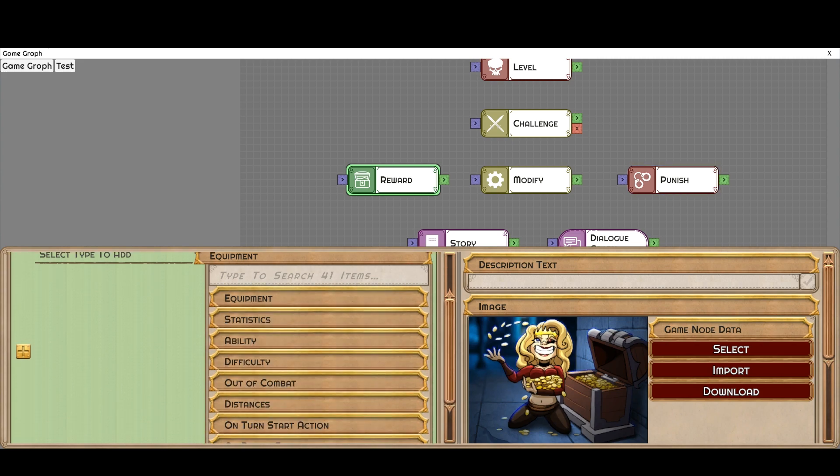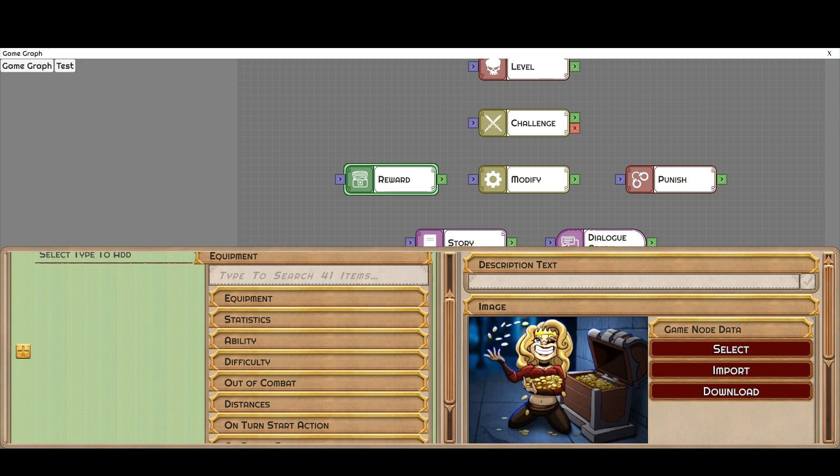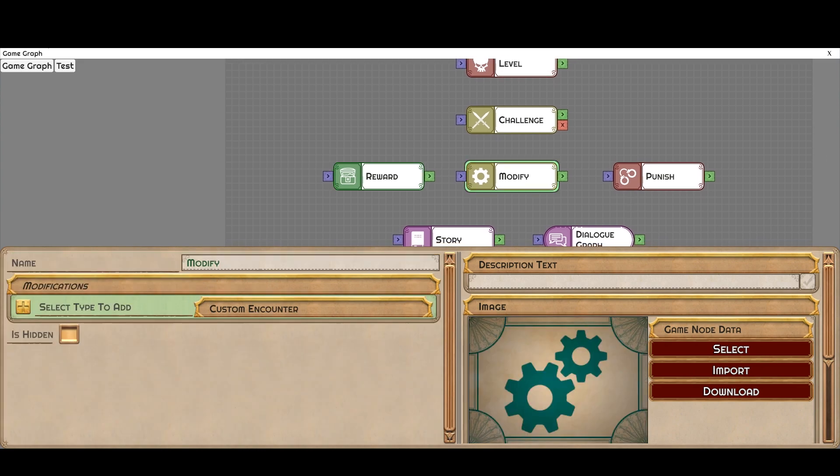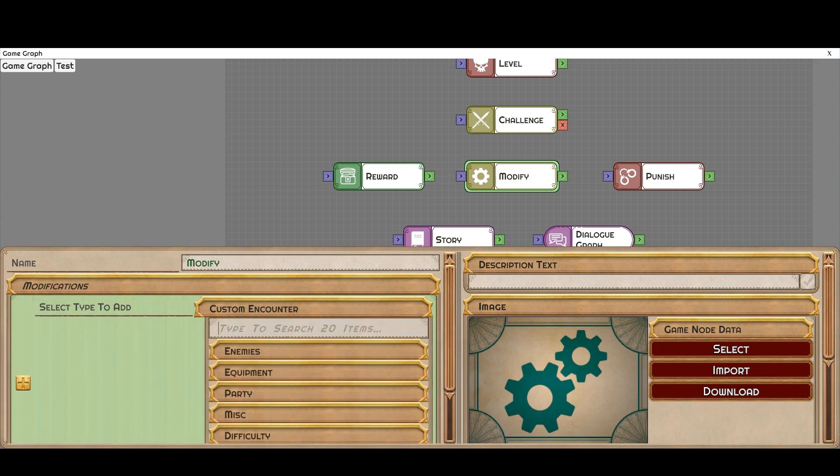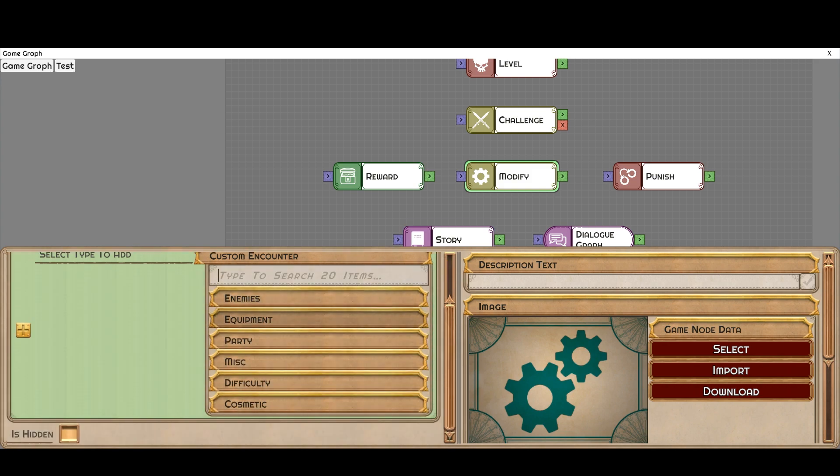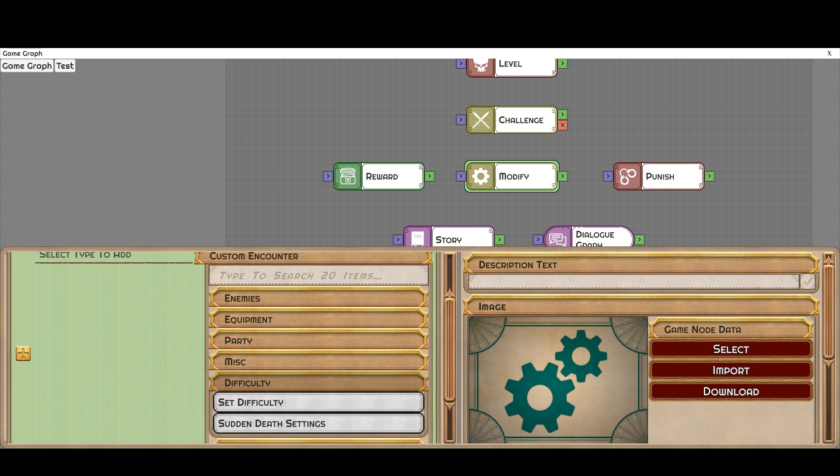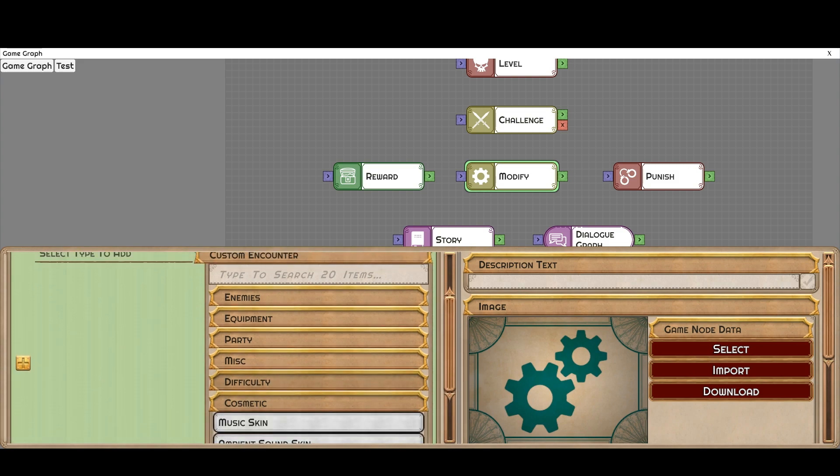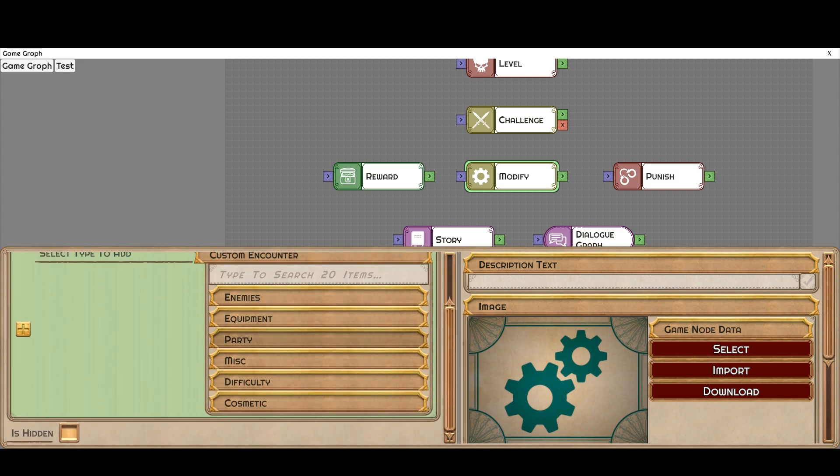But you can reward or punish. That includes anything like adding new allies. You can of course modify statistics, grant equipment, change abilities, grant abilities. You can do almost anything that the game can do through this, and the ones that are neutral are modifiers. So you can change the encounters that are going to come up. You can switch out the parties. You can even change difficulty settings. Cosmetic changes like any future levels are going to now include this kind of ambience.